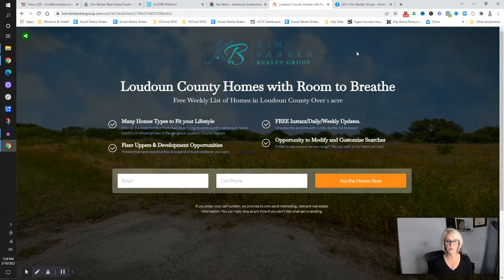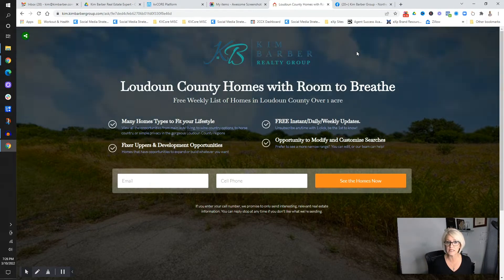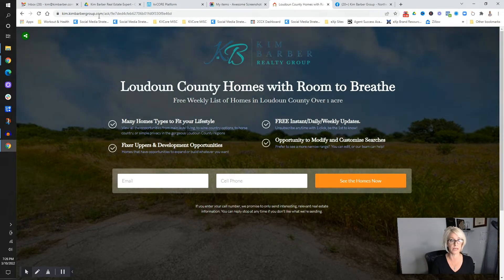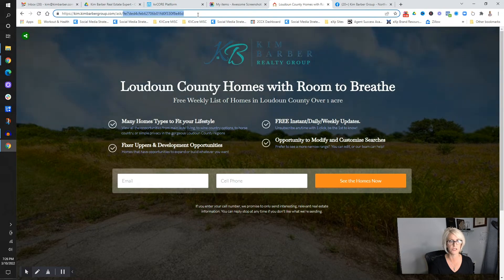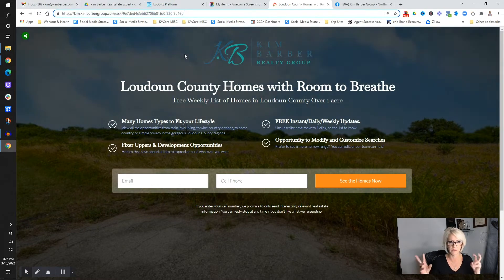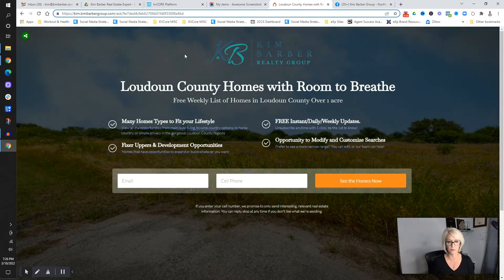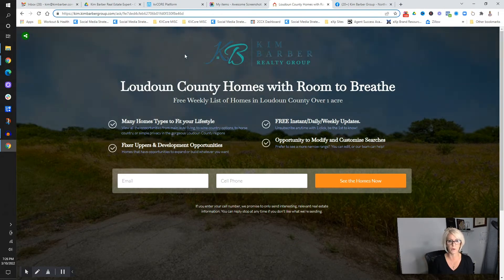Before we get started with a full demo, I want to quickly talk about what a landing page is. A landing page is simply a website page — a URL — where we're going to direct somebody to land, and in return we're going to offer something to them. That could be text, a list, or a video. Some people try to overthink this, so I just want to make it super simple.